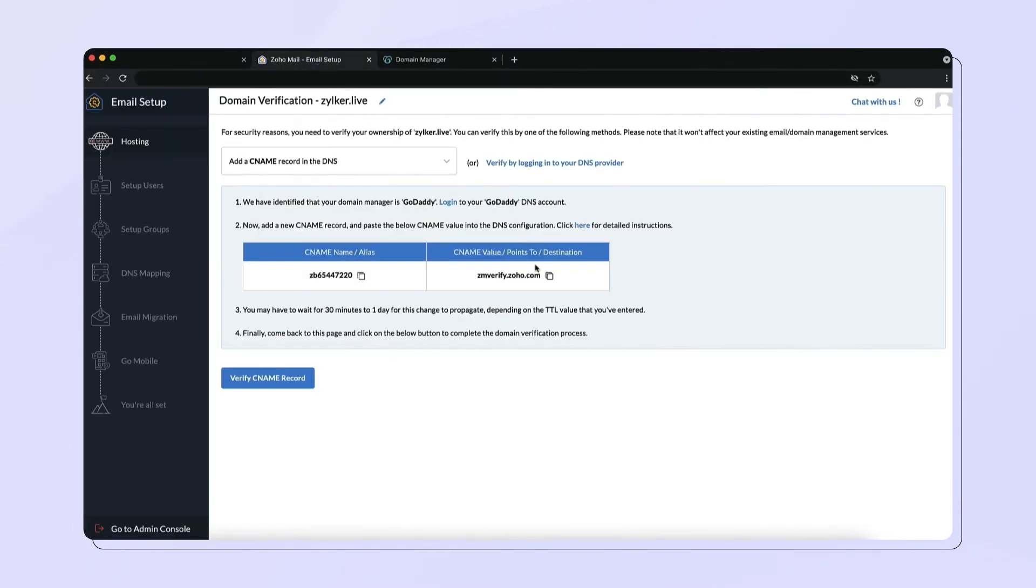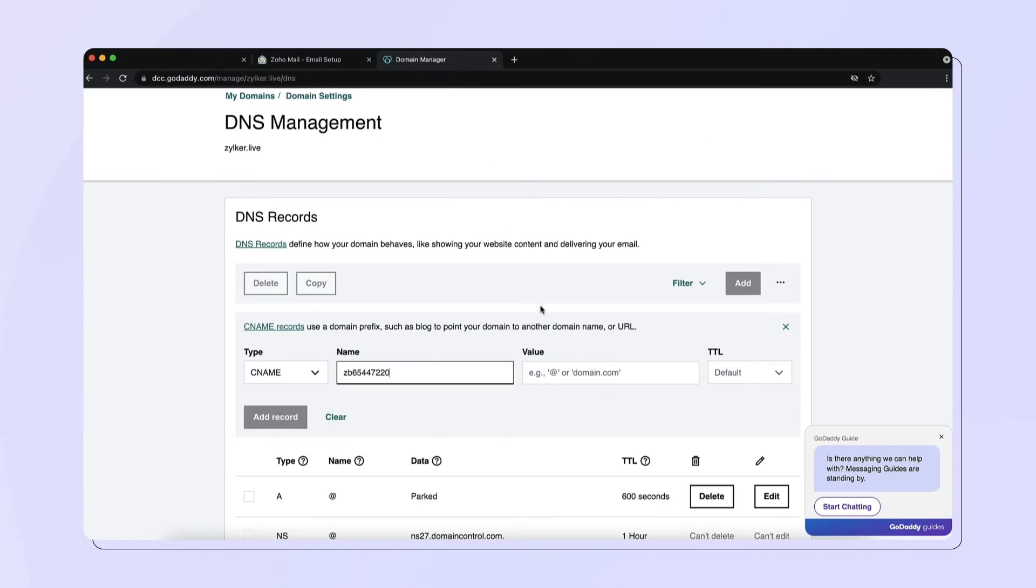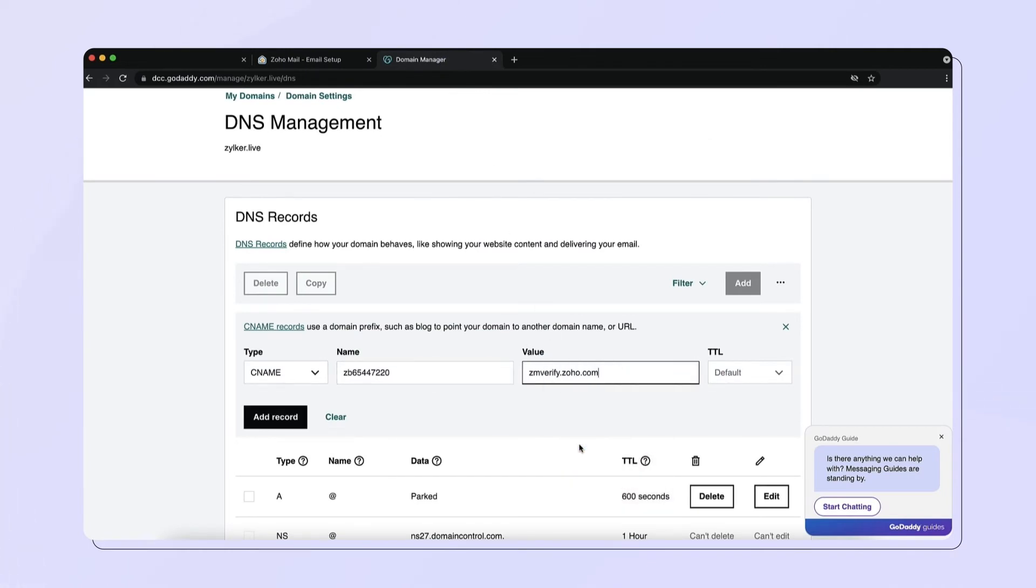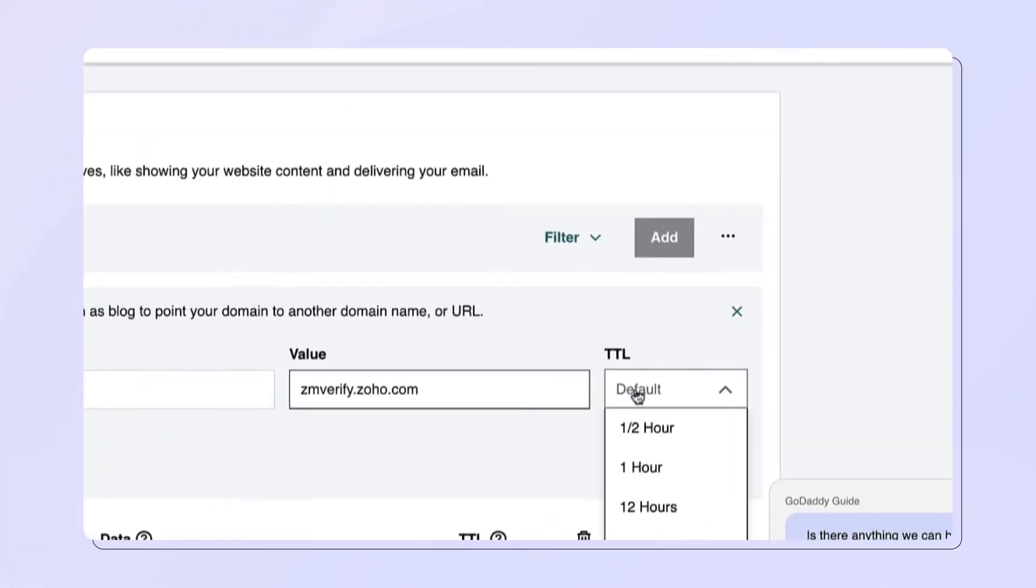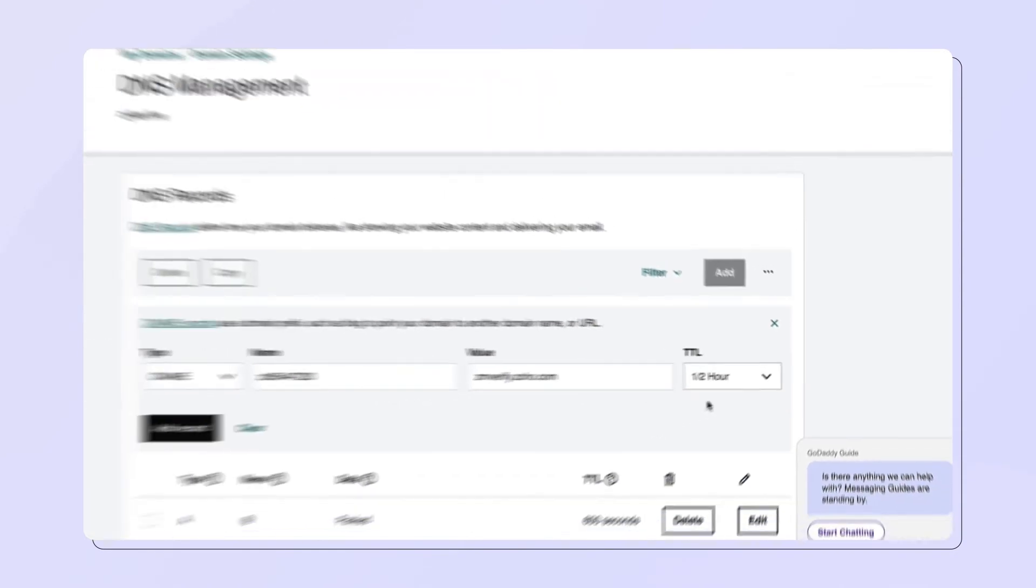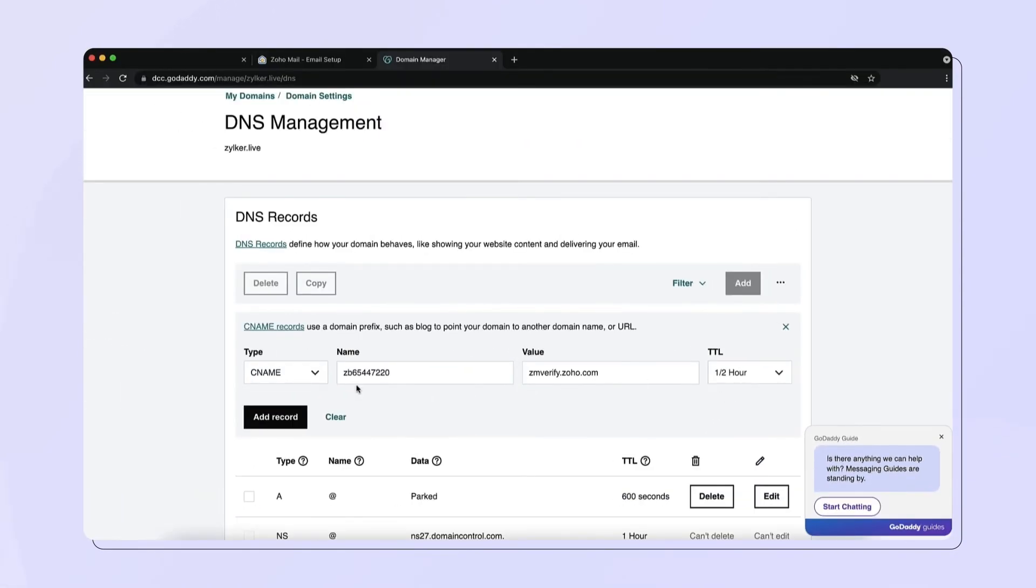Copy the unique TXT value and paste it into the value field in your GoDaddy DNS settings page. Select the minimum value for the drop-down in the TTL field for the DNS to take effect and then click Add record.